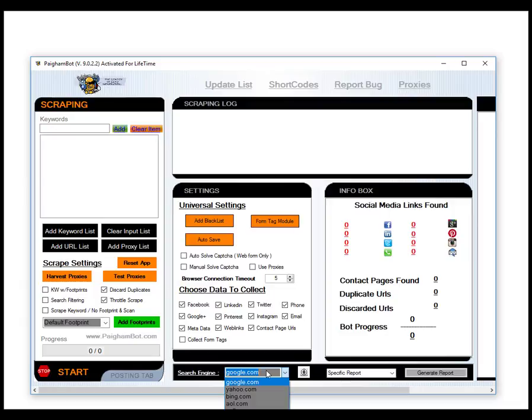To be able to scrape a ton of data, we thought it was really important to add these other search engines to be able to harvest new information and data and make it a lot easier on you guys. I will try to go through each one of these search engines.